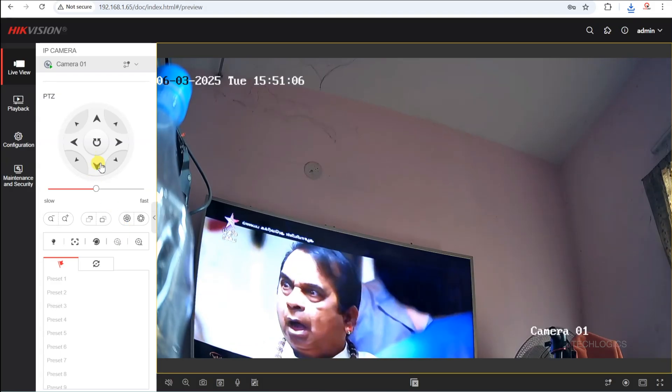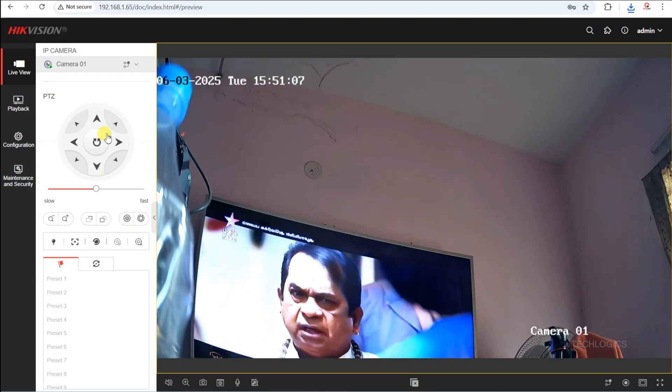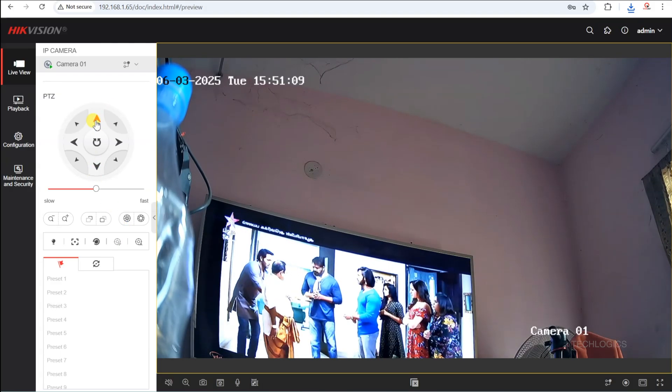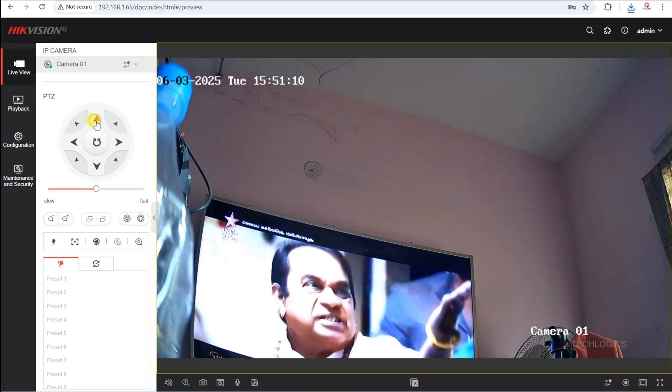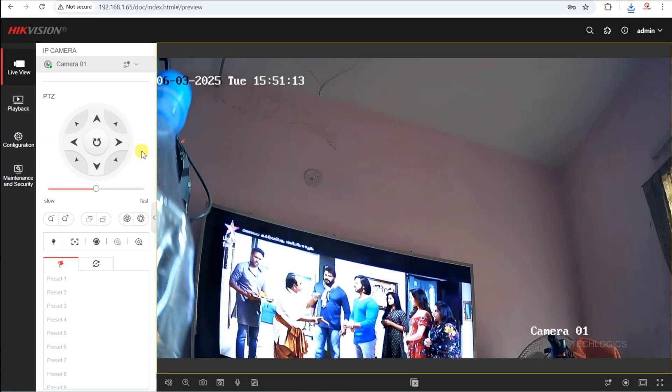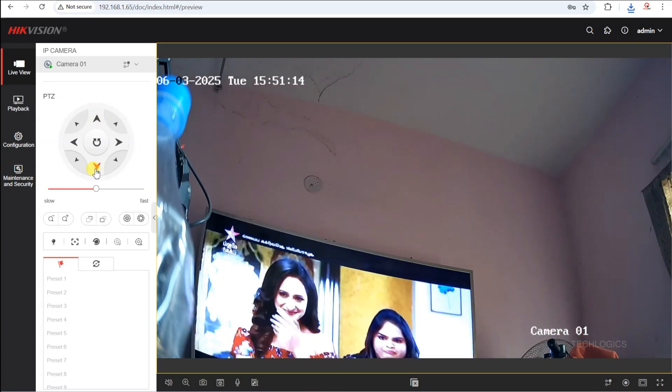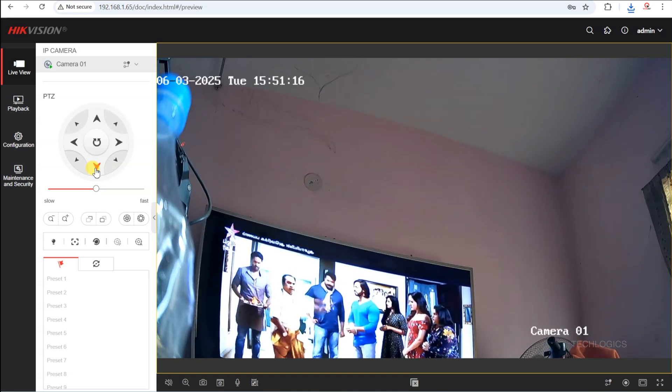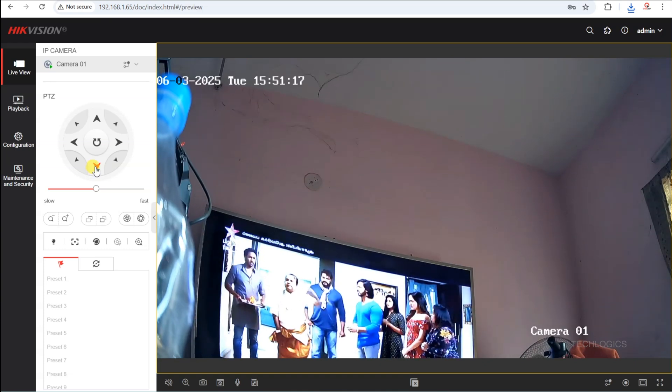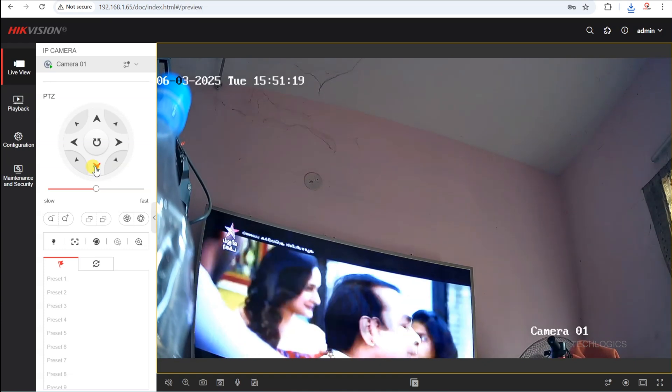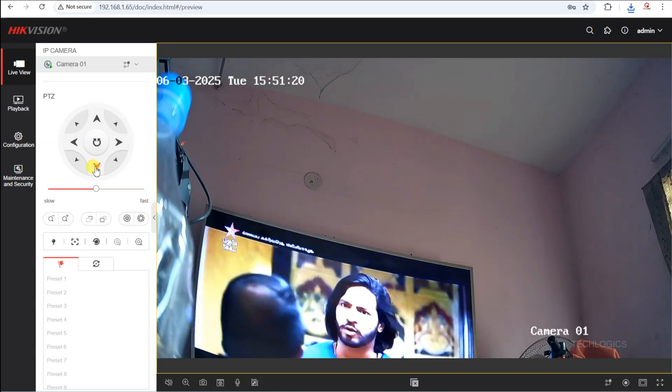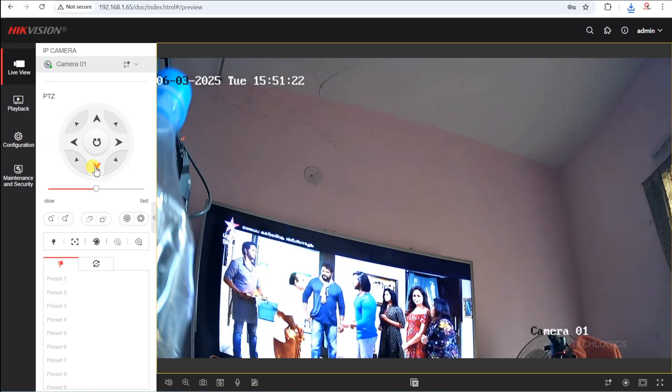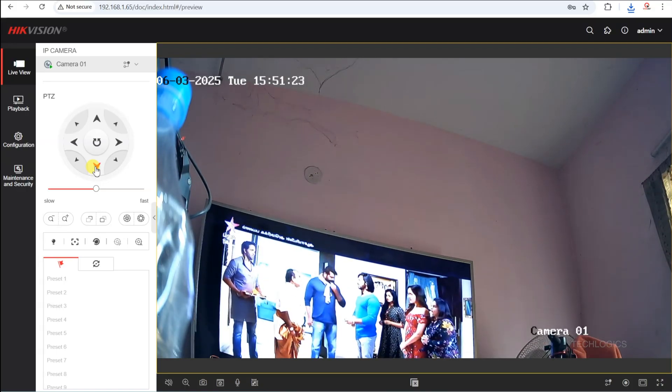First, set a static IP address for your camera. To do this, enter the camera's current IP address into your browser's URL bar and log in with your credentials. This will take you to the camera's live view and settings interface, where you can configure the network settings to assign a static IP.